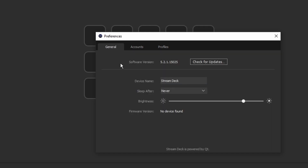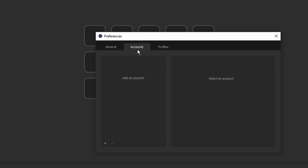For General settings, this is where you want to make sure you are up to date on the current version. As of right now this is the current version because I just downloaded it today for the video — it's version 5.2.1. You can give it its own device name, have it set to never go to sleep, change the brightness of the tiles, and obviously when you have it plugged in it will tell you which firmware version you have. Since I don't have it plugged in, it's not going to tell me.